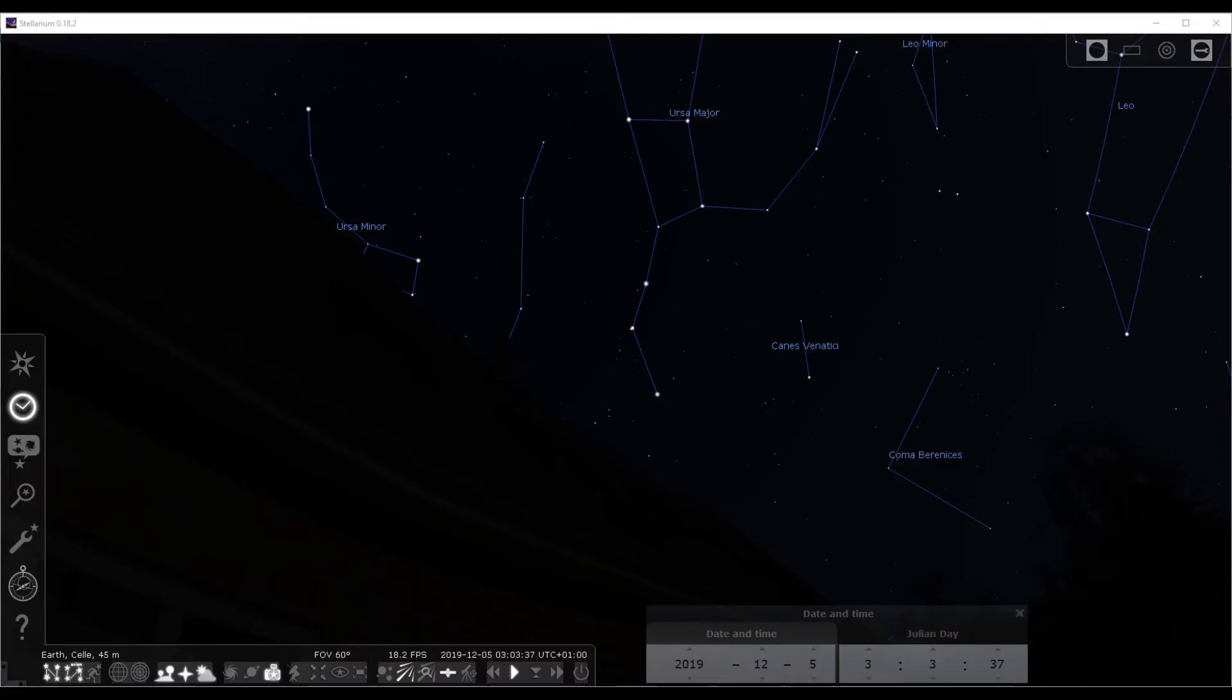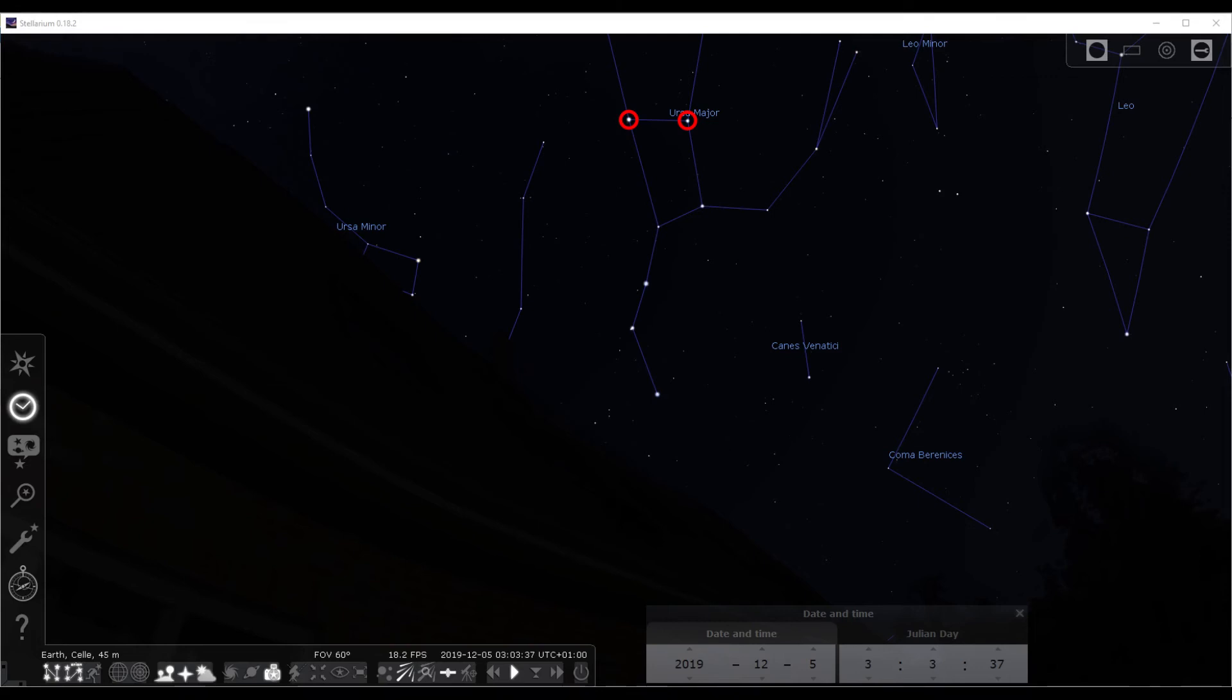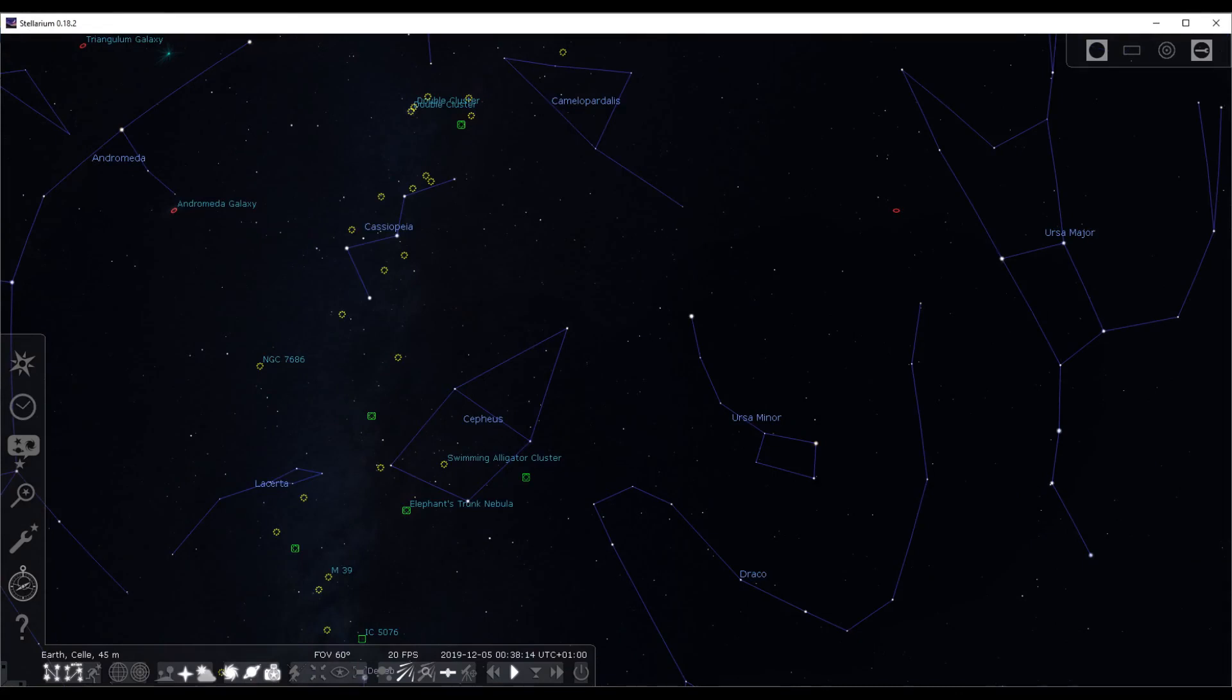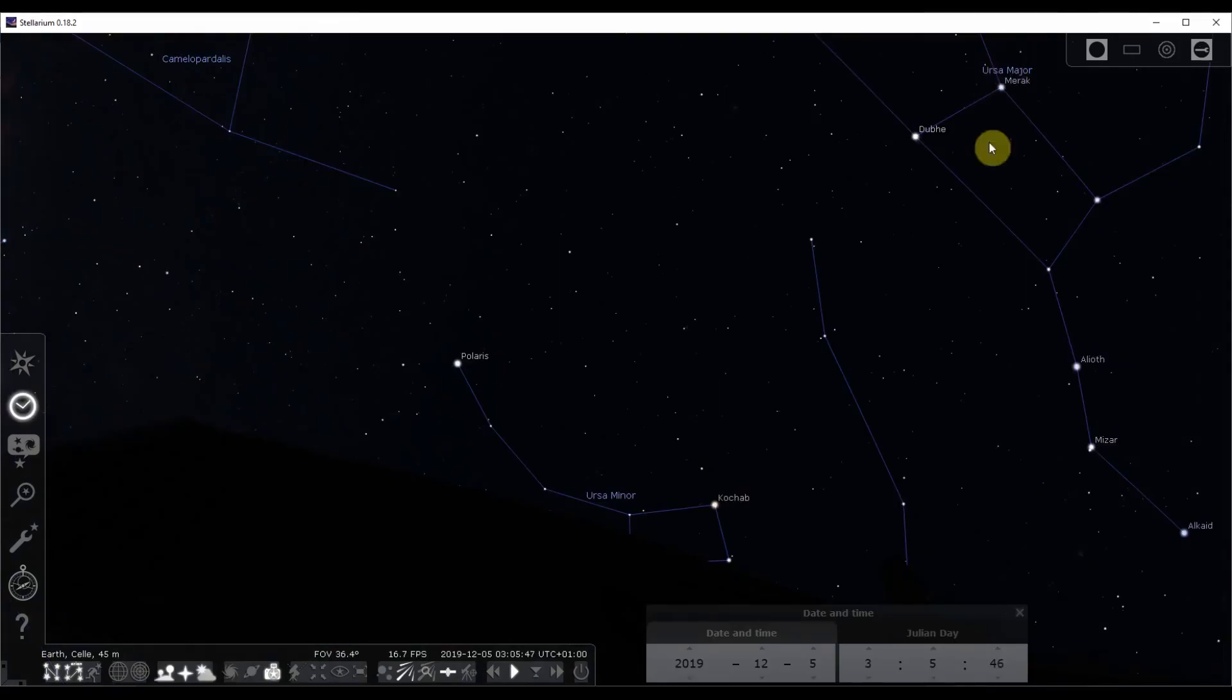Then what you can do if you found the Big Dipper, you can use it to find Polaris. Because sometimes it's a bit hard to find Polaris. Use these two bright stars of the Big Dipper and project the line on in this direction. And then the next bright star is actually Polaris. Polaris itself is part of the Little Dipper, but the Little Dipper is sometimes a bit hard to see. So you can use those stars of the Big Dipper to find Polaris.